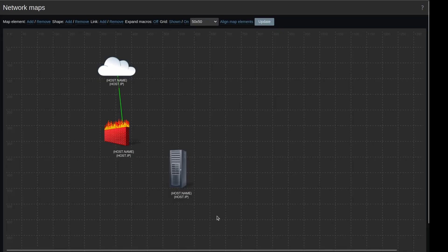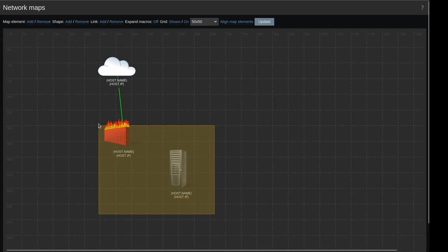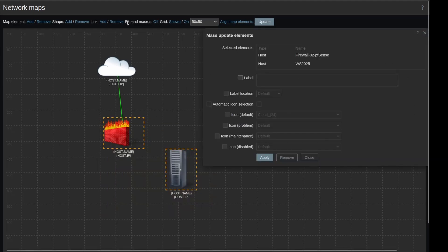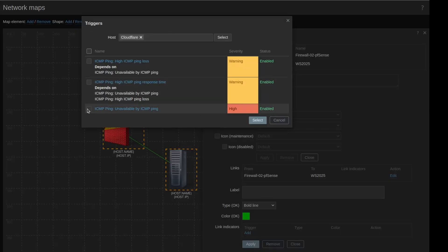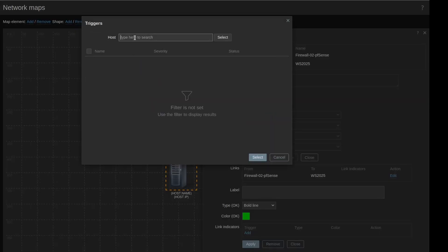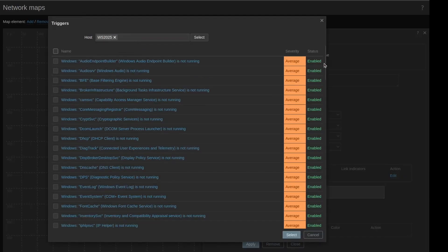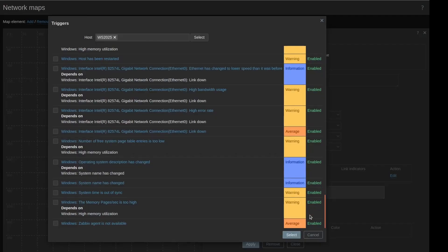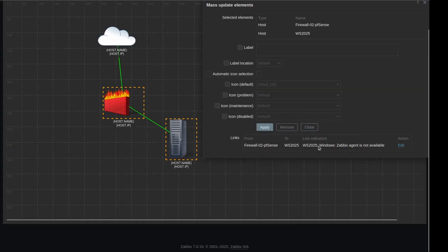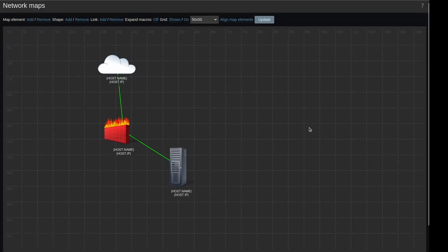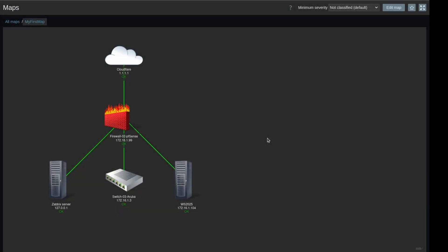We need to link again. This time it's a bit easier since these are internal ones. Hit Link > Add, edit the link, set it to bold, and add the trigger. For the Windows Server 2025 I'll scroll down and select 'Zabbix agent not available' — that is essentially the device being offline. Hit Apply and Close. I have also stopped the Aruba switch, so hopefully this line will become red soon.